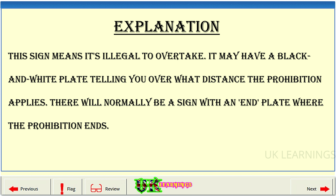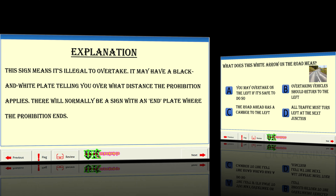Explanation. This sign means it's illegal to overtake. It may have a black and white plate telling you over what distance the prohibition applies. There will normally be a sign with an end plate where the prohibition ends.